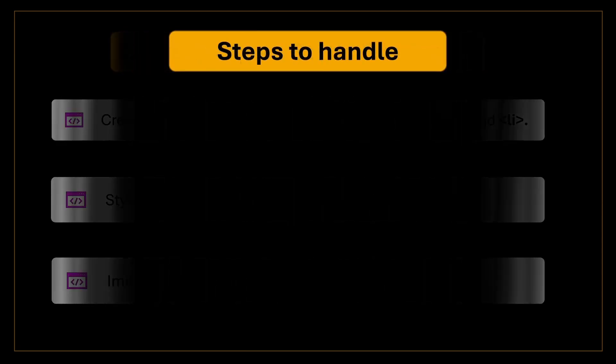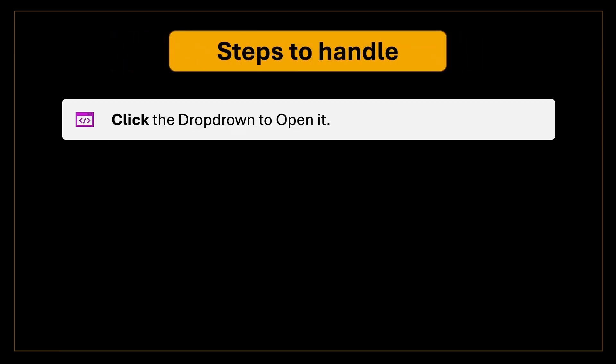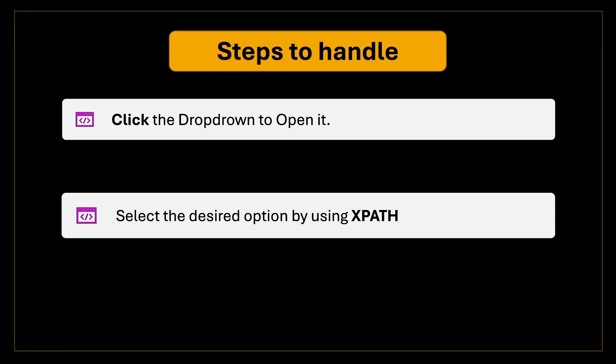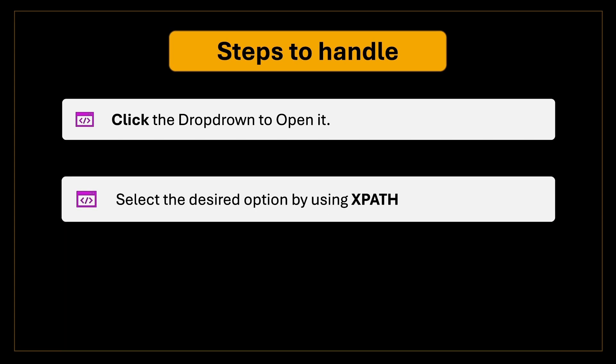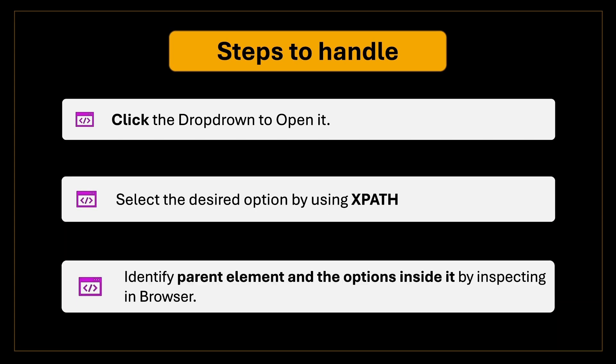To handle these in Selenium, we can use click action to open the dropdown and select the desired option by interacting directly with the dropdown structure. You'll need to inspect the dropdown in the browser to identify the specific locator for the parent element and the option inside it. These dropdowns require a little extra work but are very common on modern websites, so understanding how to handle them is essential.